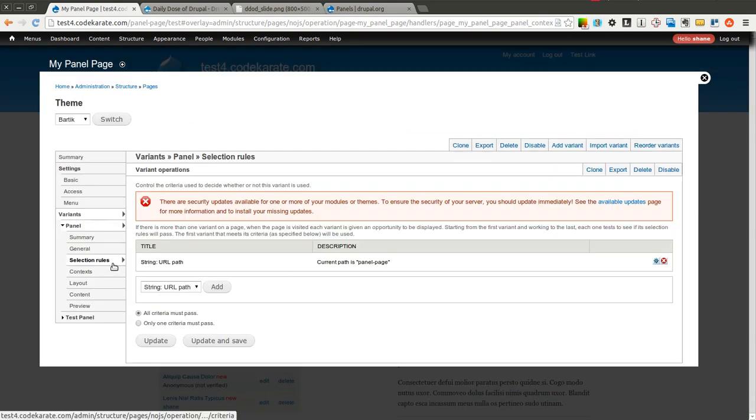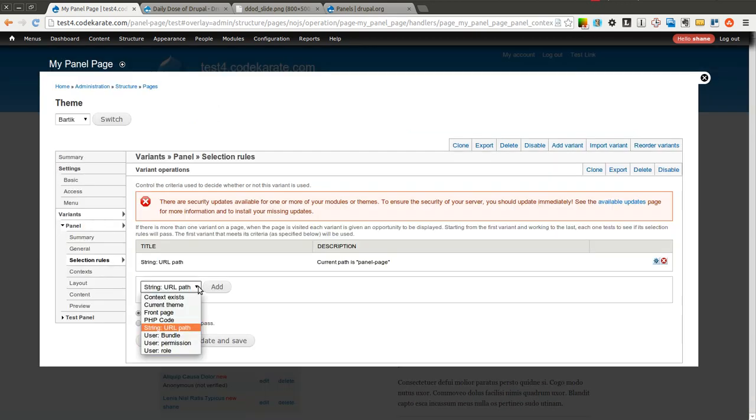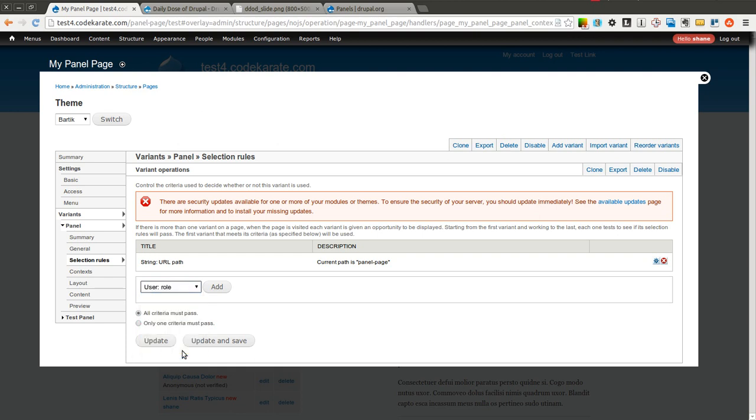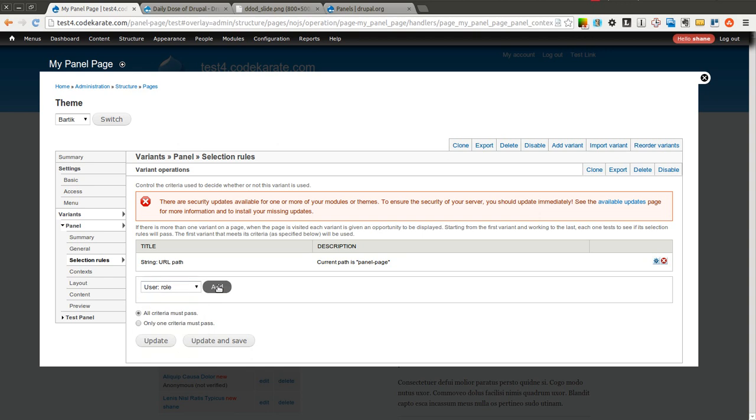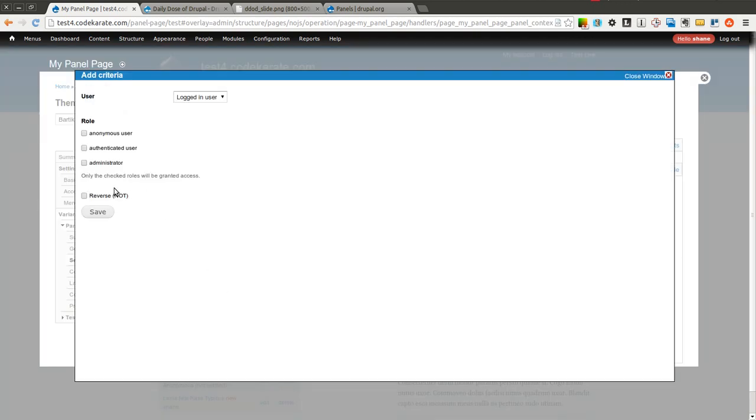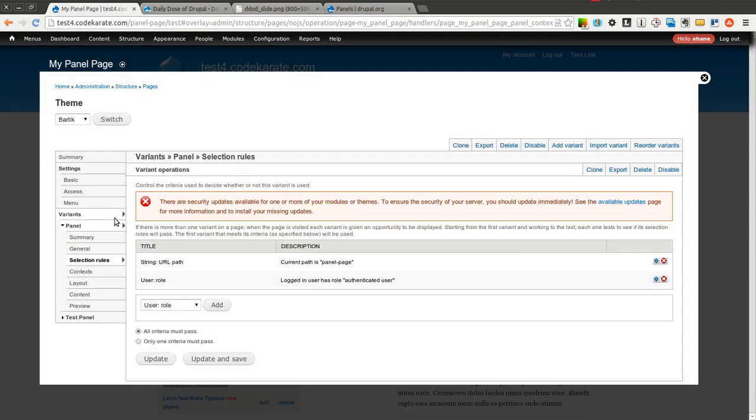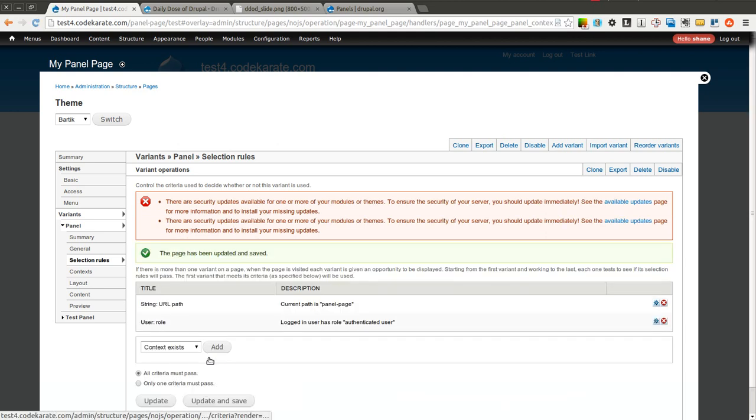We are also going to add a user role. We could do a permission or a role. And this is basically, we can allow only certain users on the site, depending on either a permission that they have or a role that they have, to see this specific variant of this panel page. So if I do a user role and only show to authenticated users, and I click update and save,